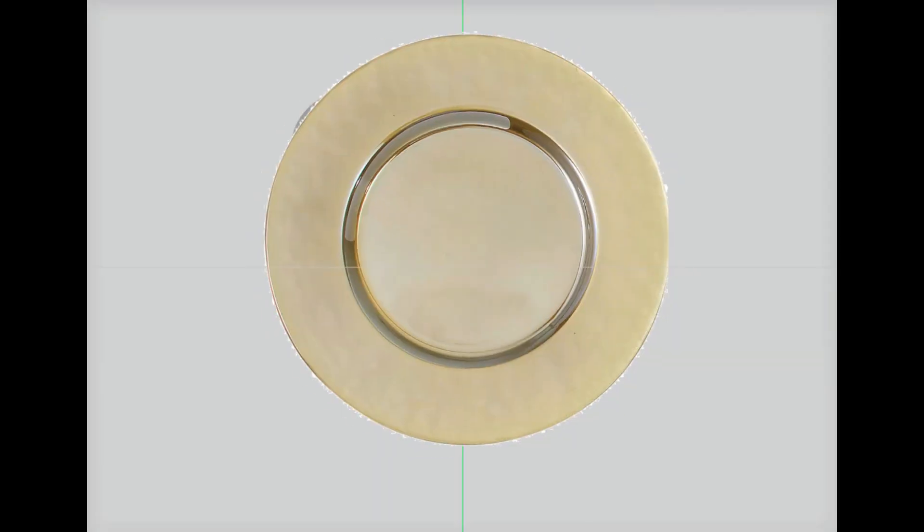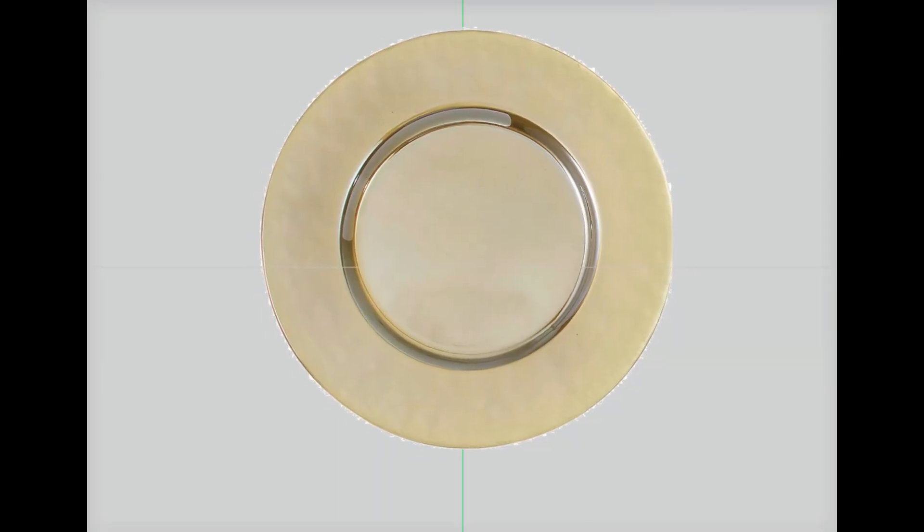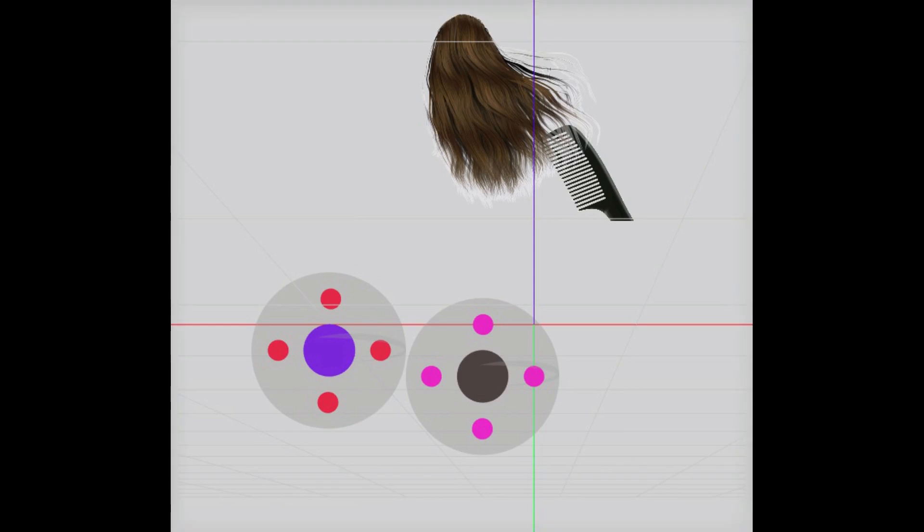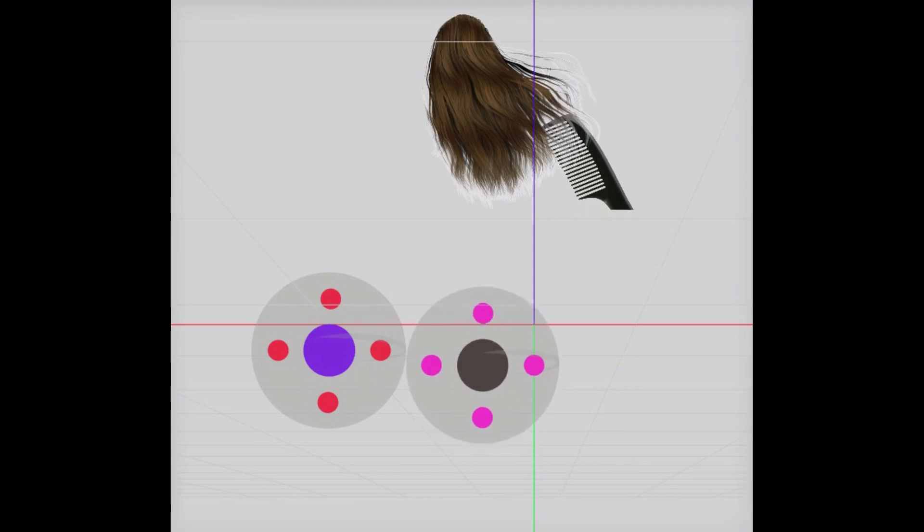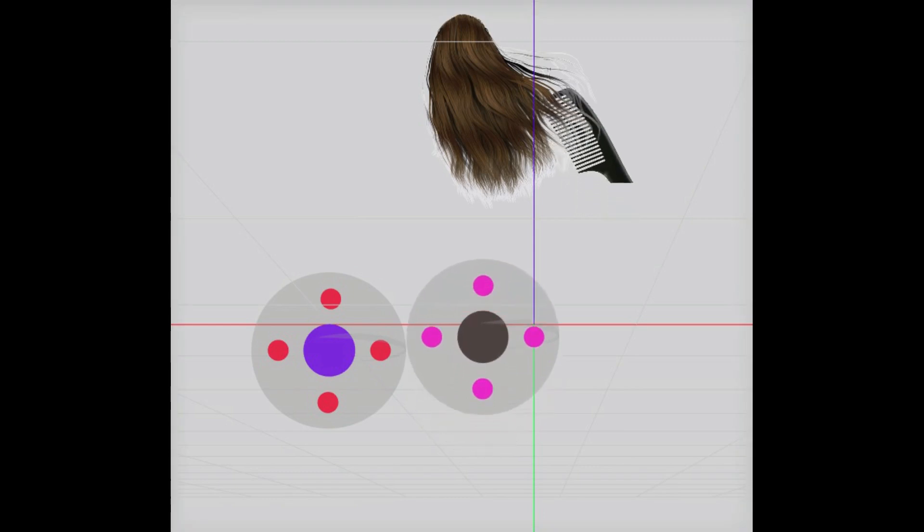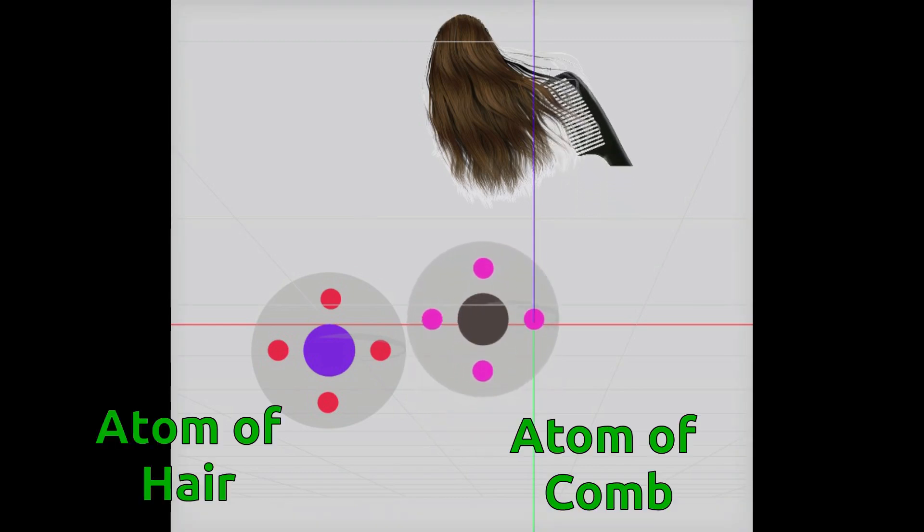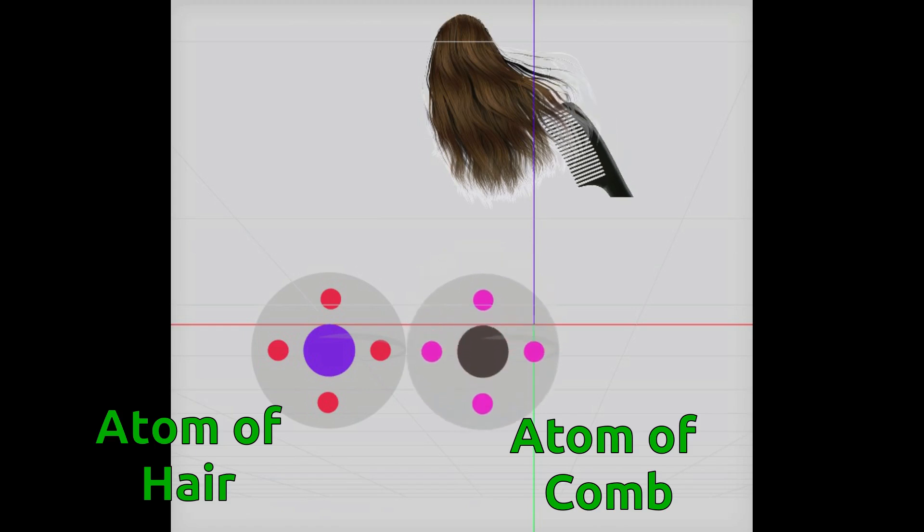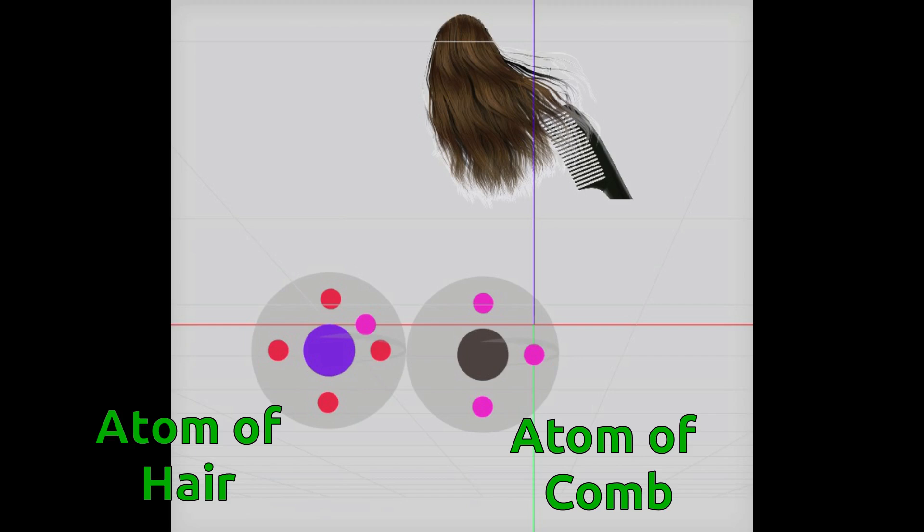By friction. We all know that every matter is made of atoms and atoms consist of electrons, protons, and neutrons. When we rub two things together, atoms of these things also get rubbed to each other. During this contact, because of friction, electrons from one matter get transferred to the other matter.